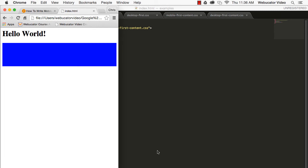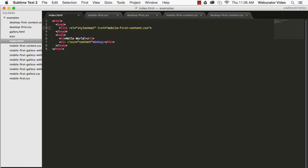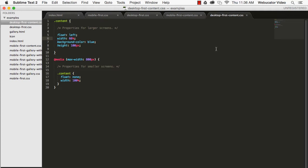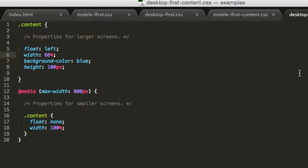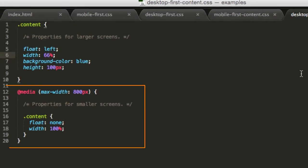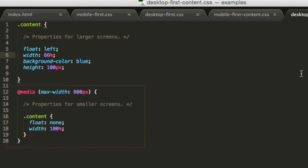If we use a desktop-first approach, on the other hand, we need to restore the default properties for smaller screens. To achieve the same result requires more code, as shown here.